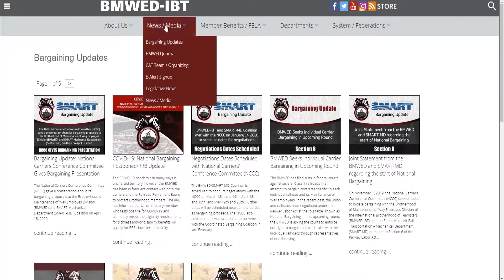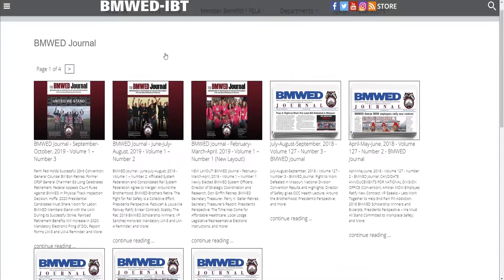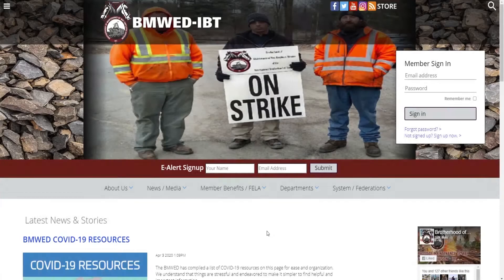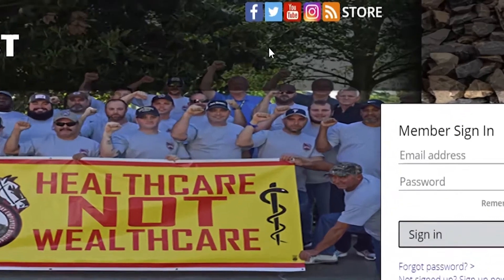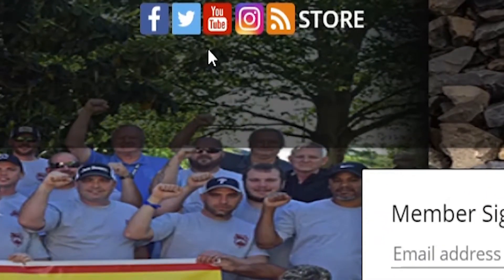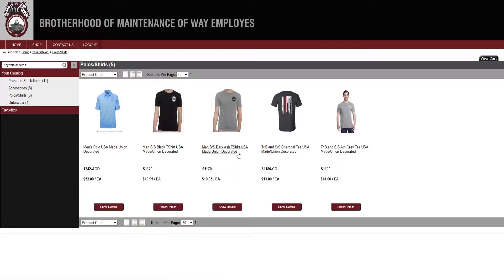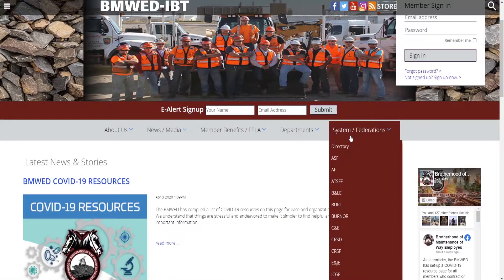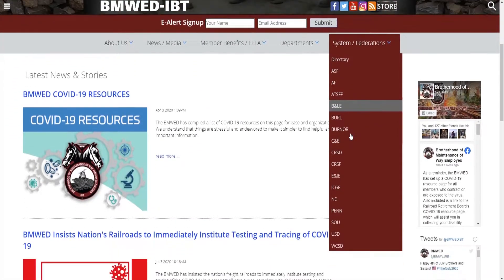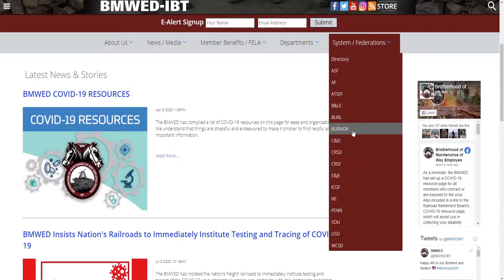The BMWED Journal is also available on the website. You have access to a variety of social media including Facebook, Twitter, and Instagram. There are also links to the BMWED Store for the purchase of American-made union merchandise and to your System Division or Federation website.